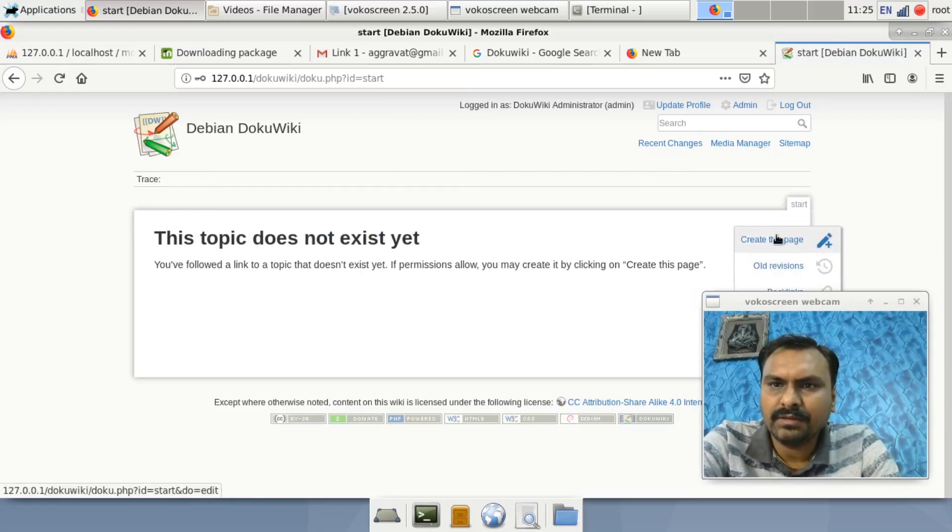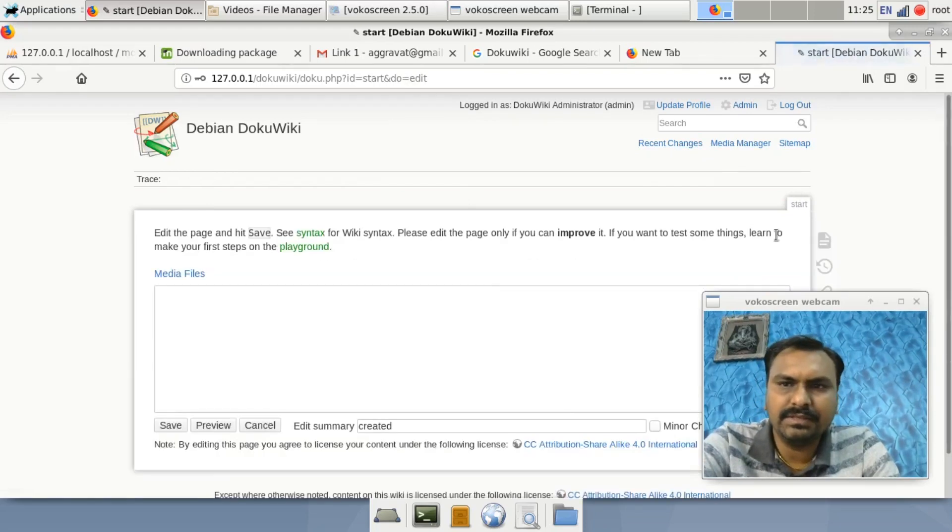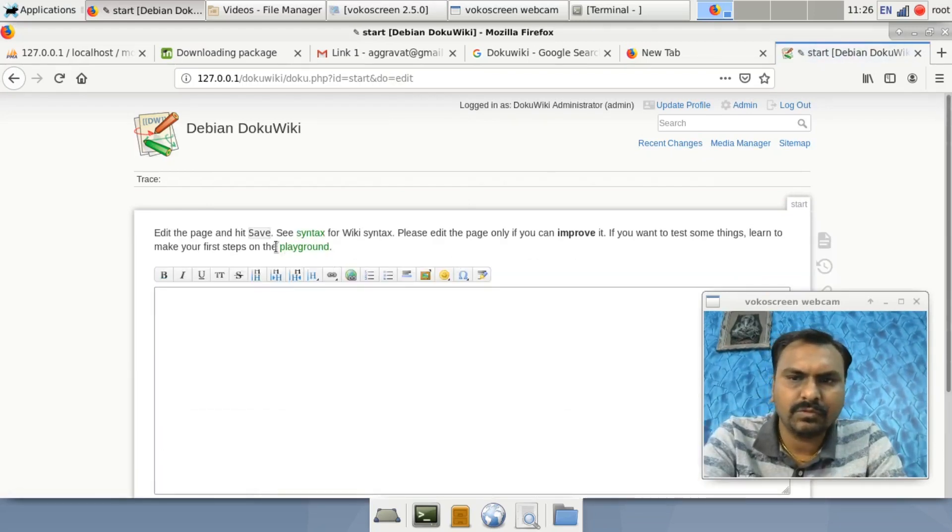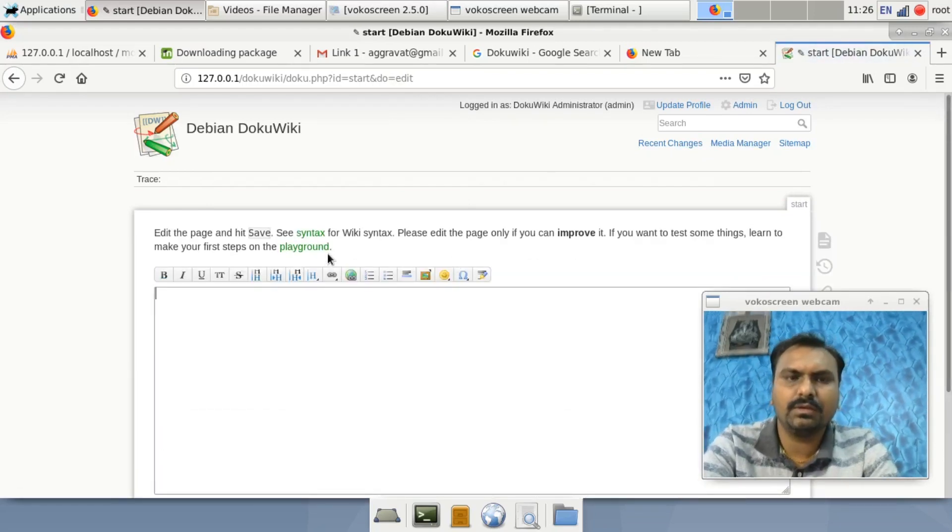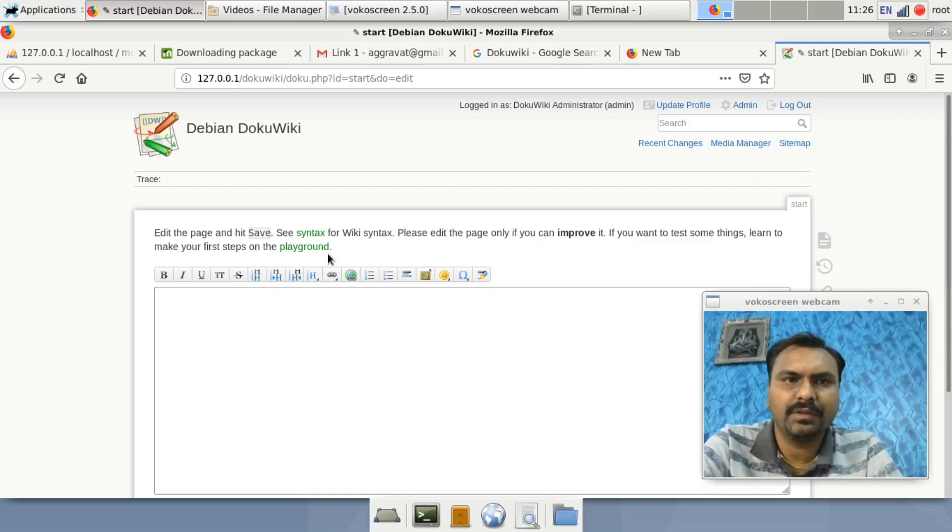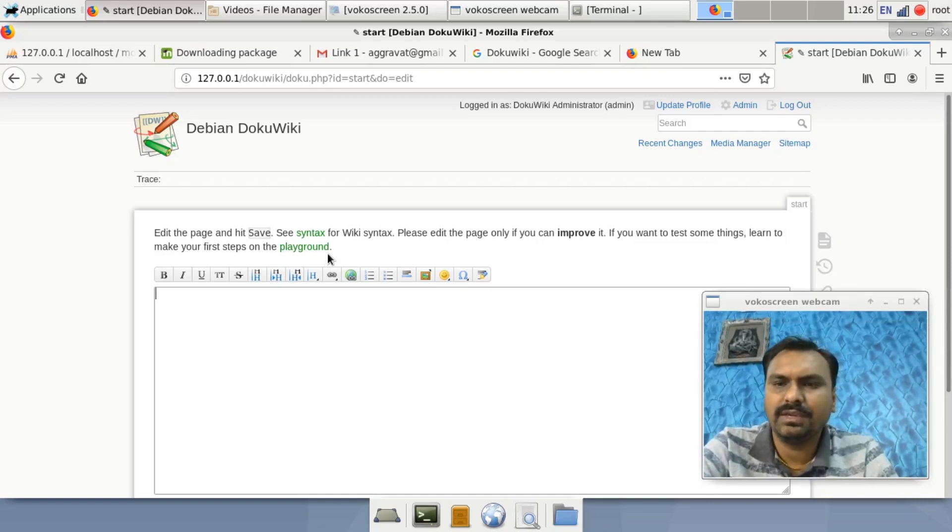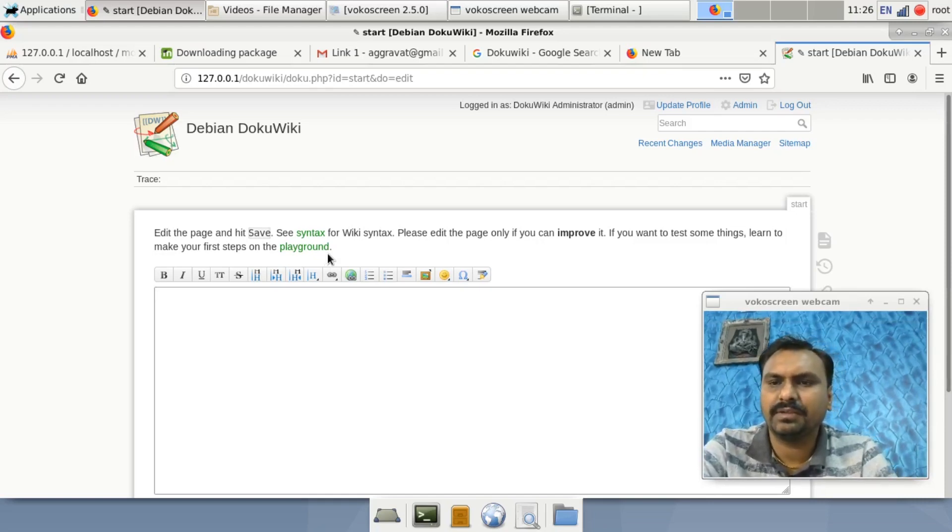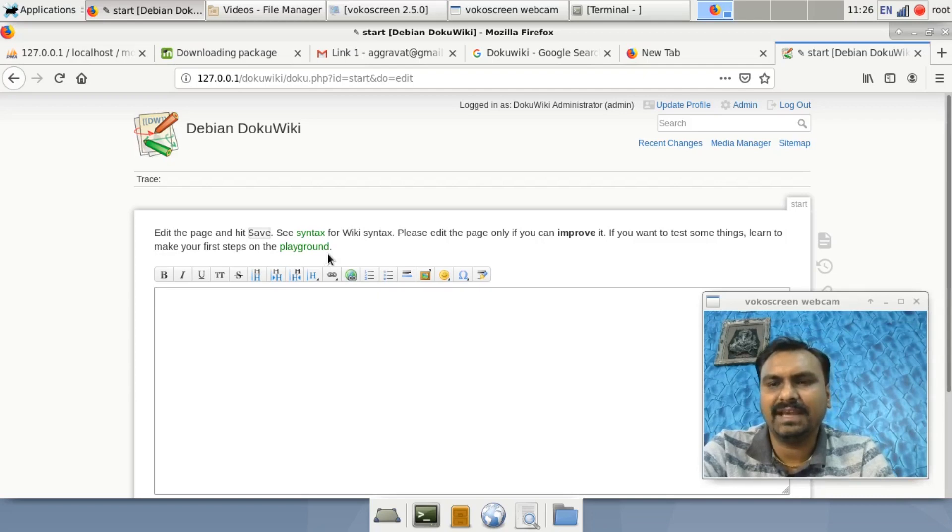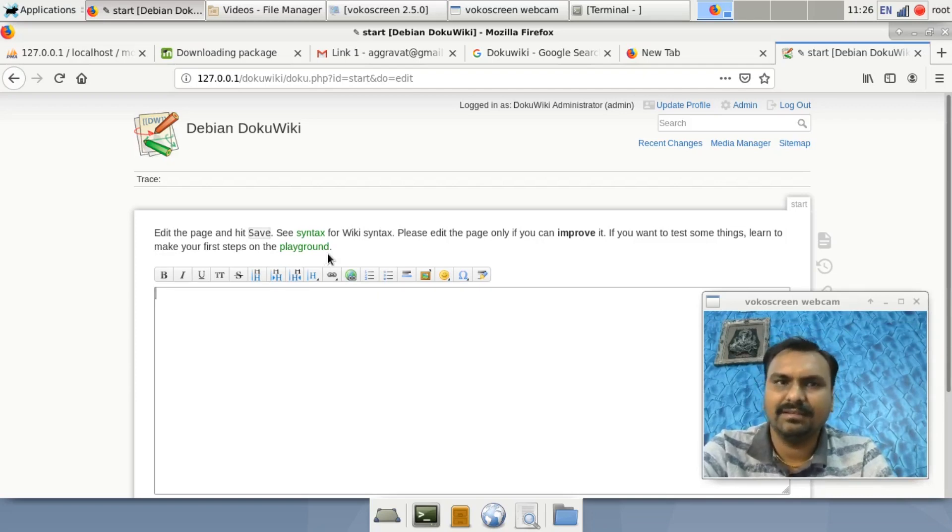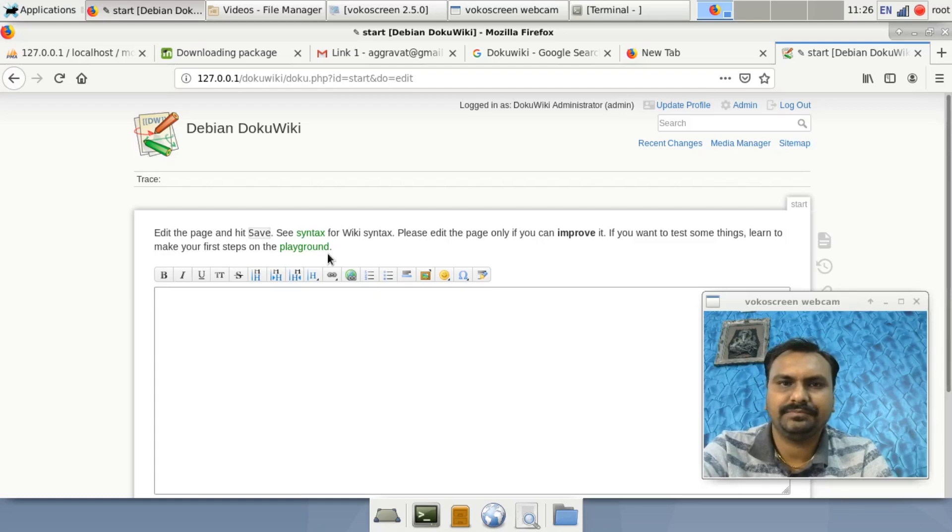Just create this page. The tutorial of DokuWiki we will learn in my subsequent videos. Please like, share, and subscribe to my channel. Thank you very much.